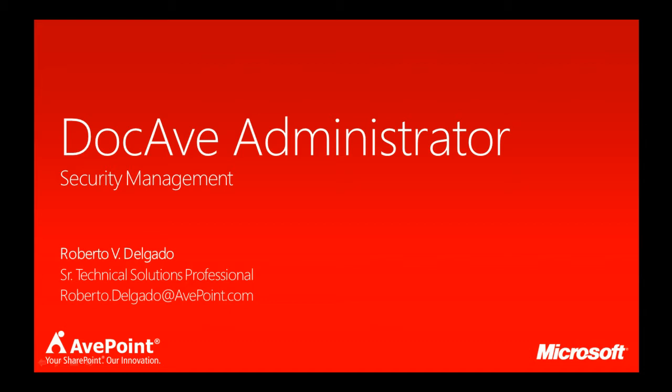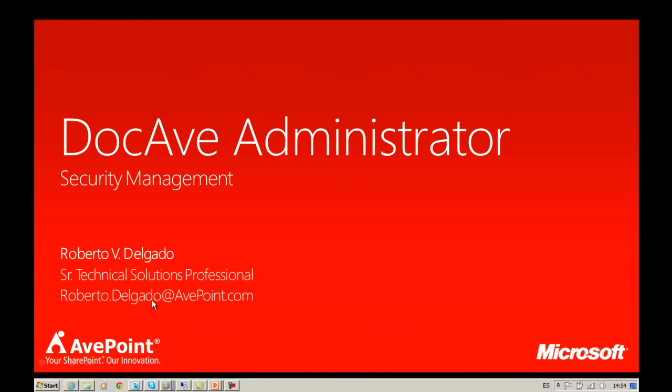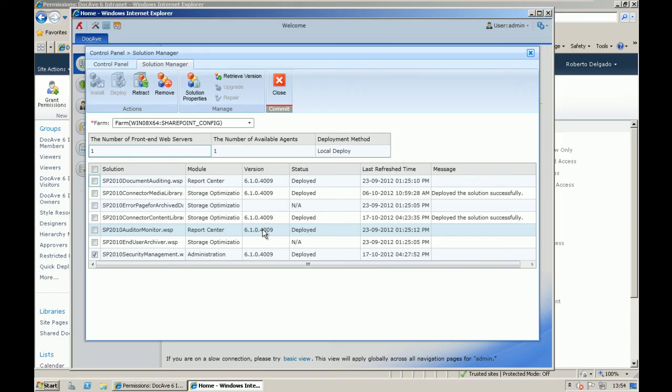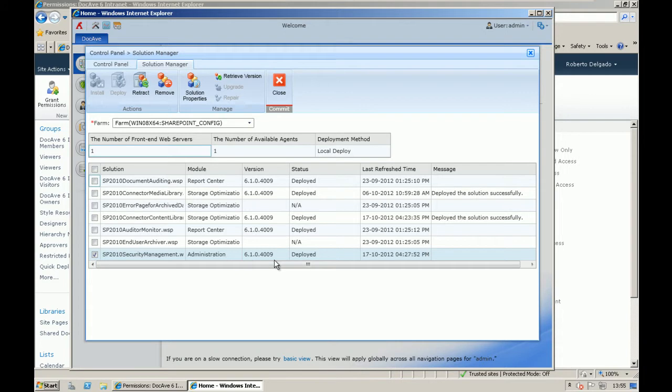First of all, I will switch to my environment. As you can see, we need to deploy from the DocAve Manager one solution, it's a WSP package that will be deployed whether it's a farm level or you can select for which applications it will be deployed.